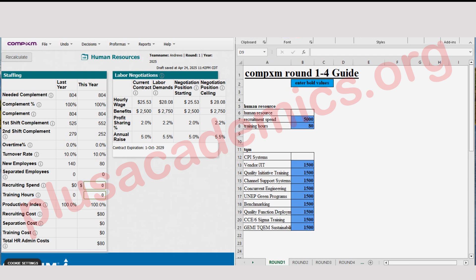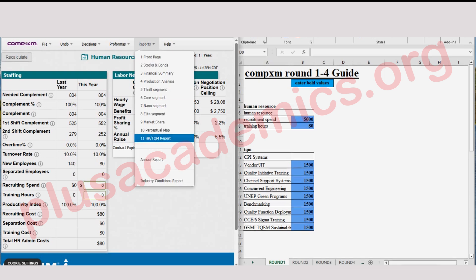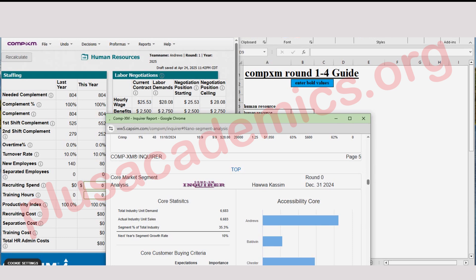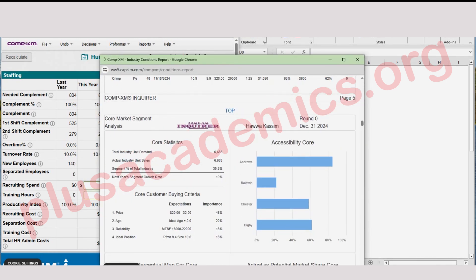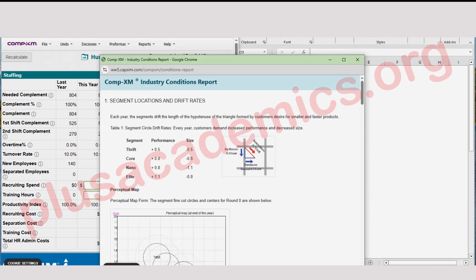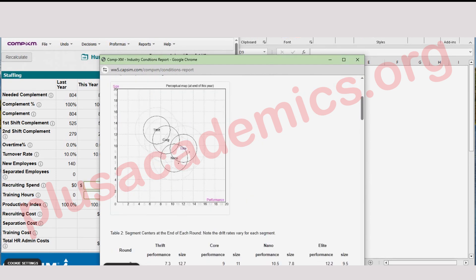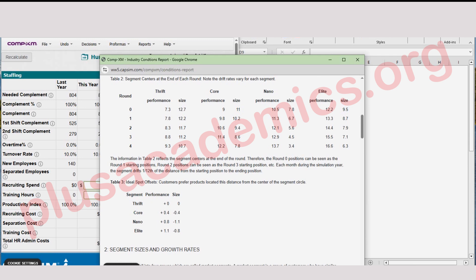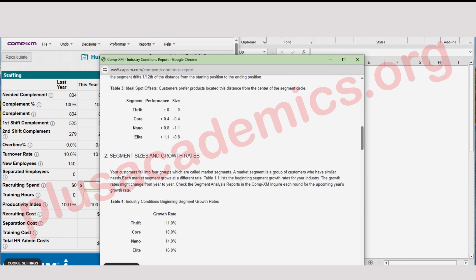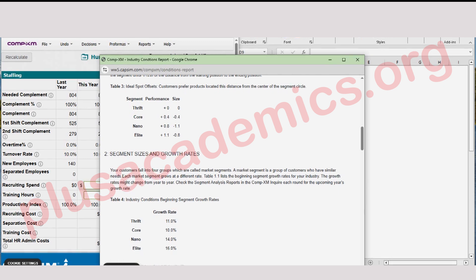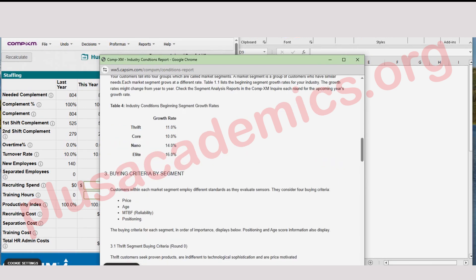First of all, the most important thing is to understand the kind of report that you need. There are only two reports you need to make decisions. The first one is the Industrial Condition Report, which shows you exactly how the markets are going to move — for example, the drift rates and segment centers. When you combine drift rates and segment centers, you get the ideal spot where you enjoy maximum sales for your product in a given market segment. It also shows you segment size and growth rate.